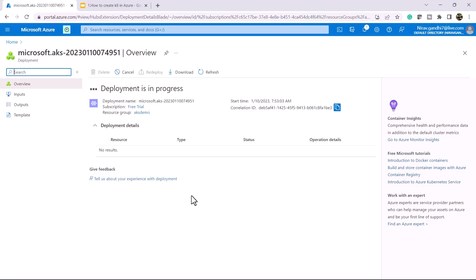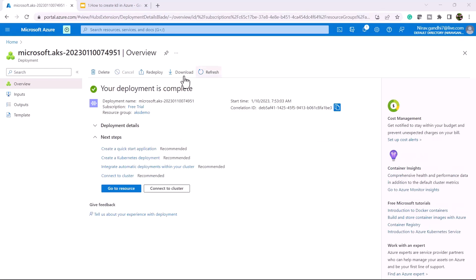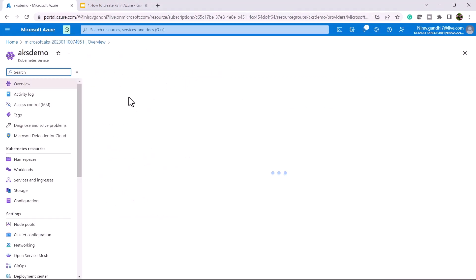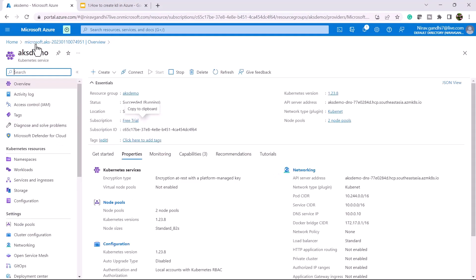The deployment is in progress, let's wait. Now deployment is completed. Click on go to resource and here you are inside the Kubernetes cluster.